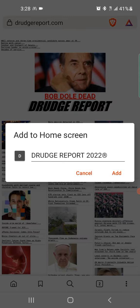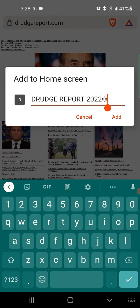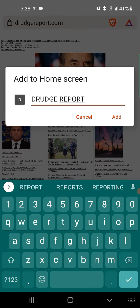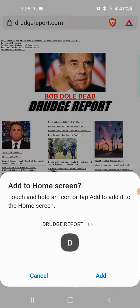This is gonna come up and ask you what you want to call it. This one's Drudge Report — I don't really want the '2022' part, so you can click on it and rename it, and then press Add.